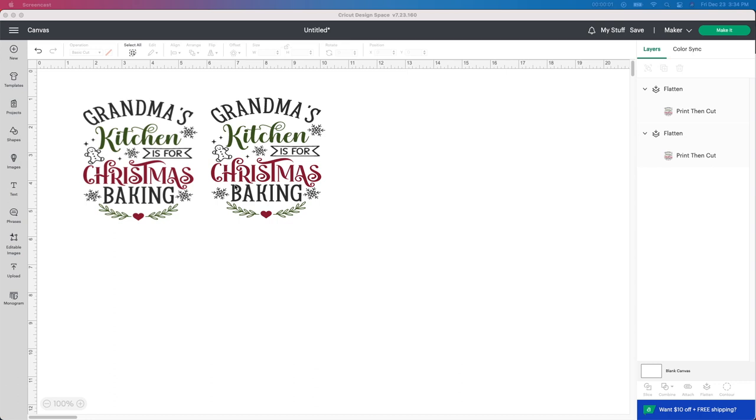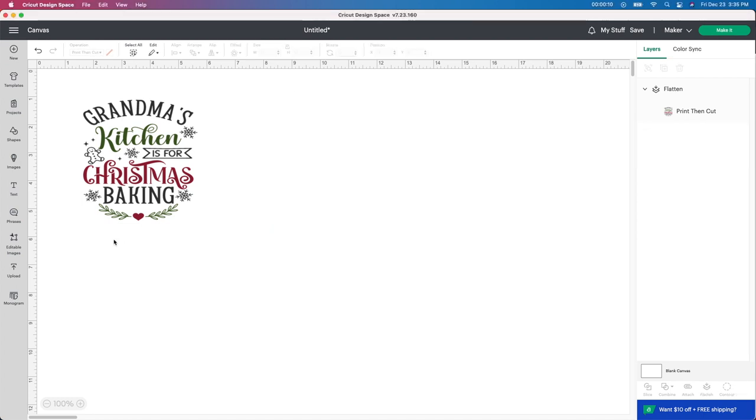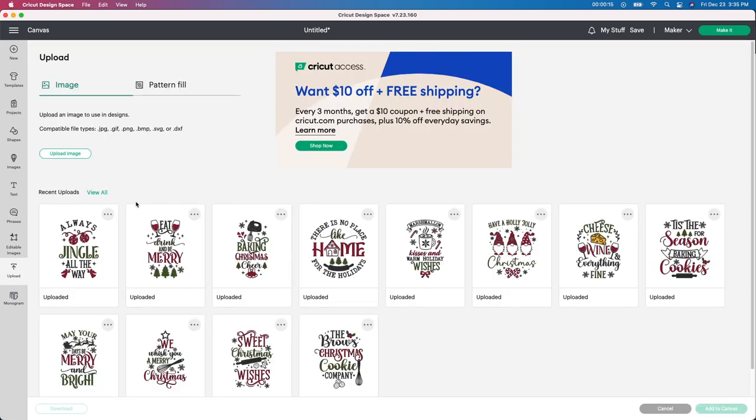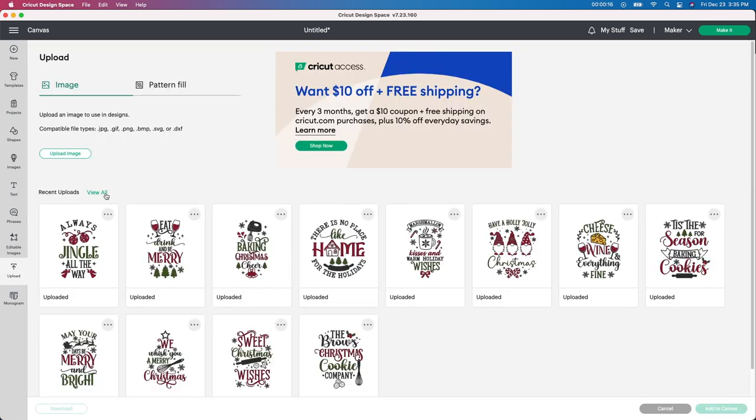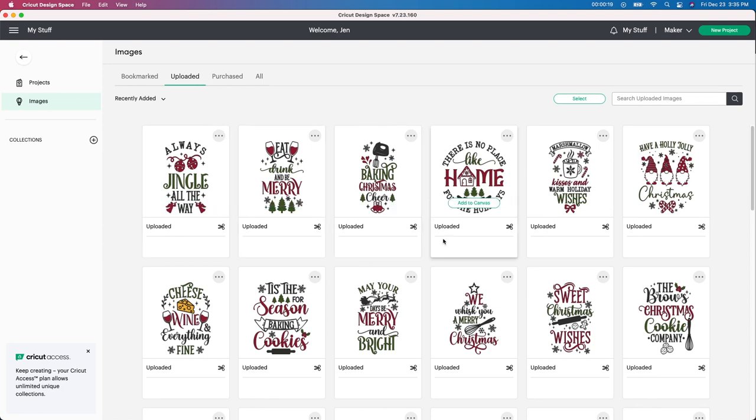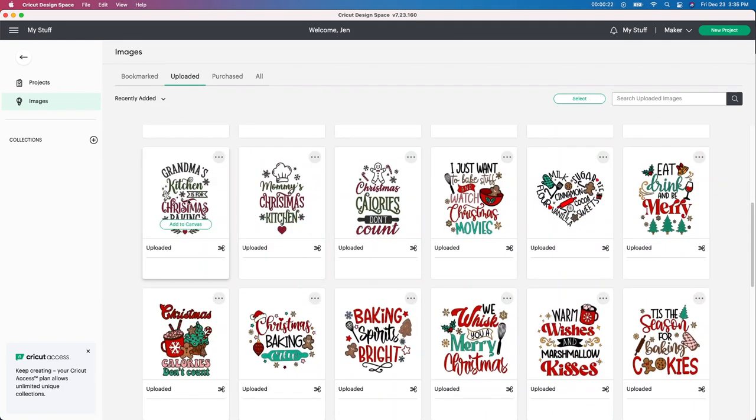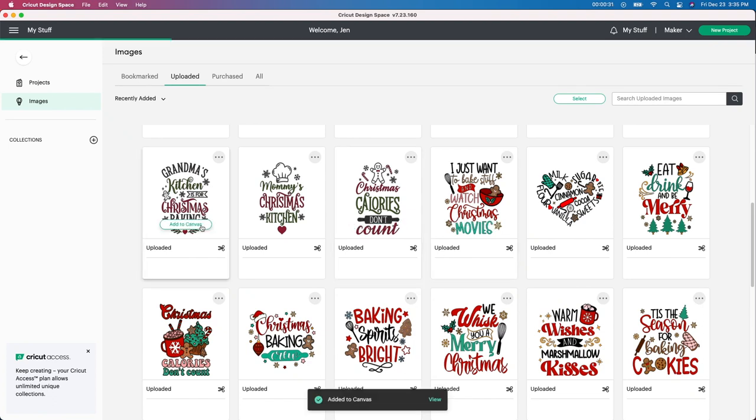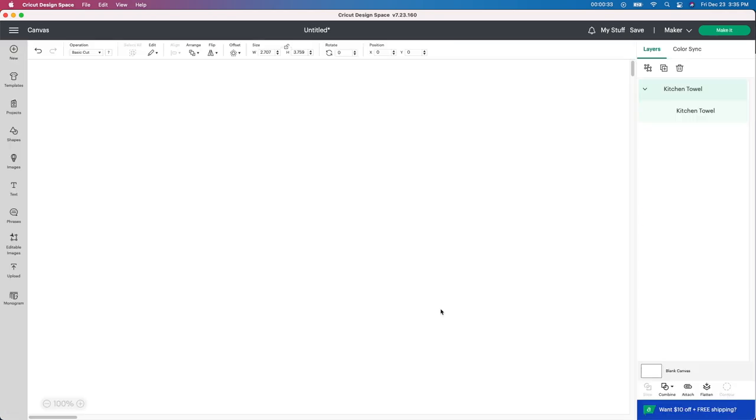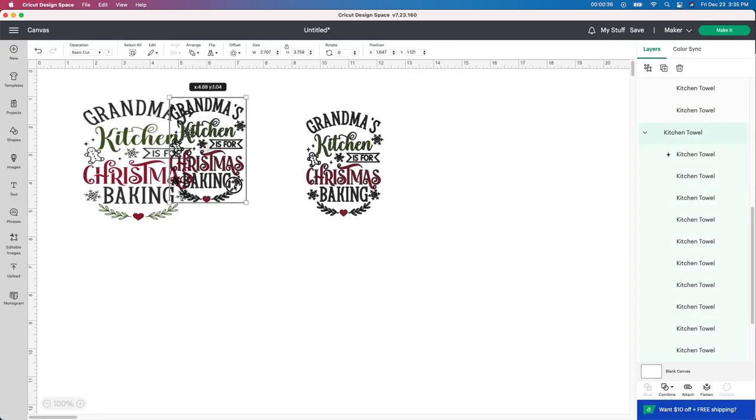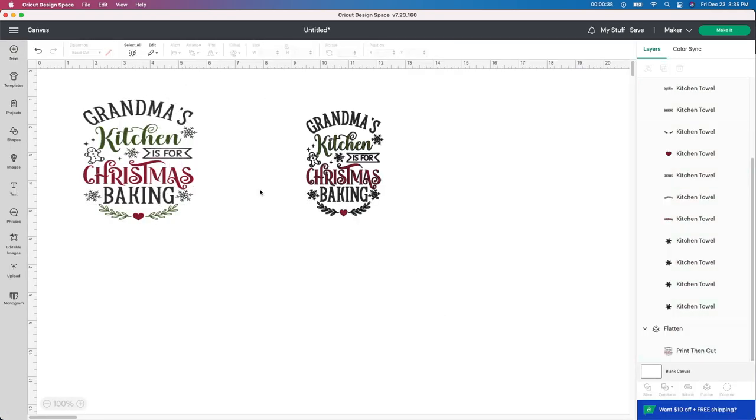Hey crafters, it's Jen from MyCrateCrafts. I'm going to be showing you really quickly how to create these little hot pads. I have a few images here. Starting in Design Space, I'm going to go to upload. I actually just bought these images from Design Bundles. So I'm going to find one down here at the bottom where it says grandma's kitchen. I am literally at the last minute of making stuff. I have somebody coming tomorrow that I need to get a gift for. I'm going to click to add to canvas and then I'm going to click view.